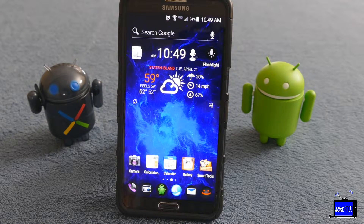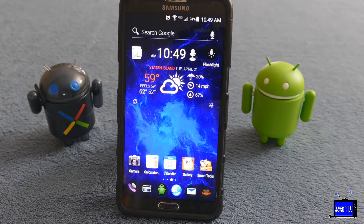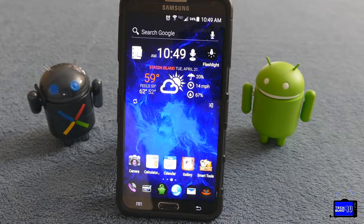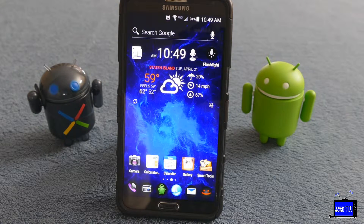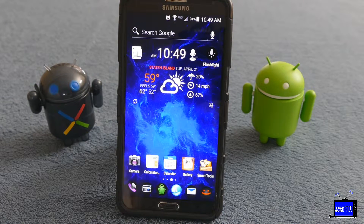Manufacturers ship their phones with different skins — they call them different things, but they're basically just overlays over the Android experience. They add some level of customization, some bells and whistles. Samsung calls it TouchWiz, HTC calls it Sense, Motorola calls it Moto Blur. Some people like them, some don't, but you can go way beyond that by using your own launcher from the Google Play Store.